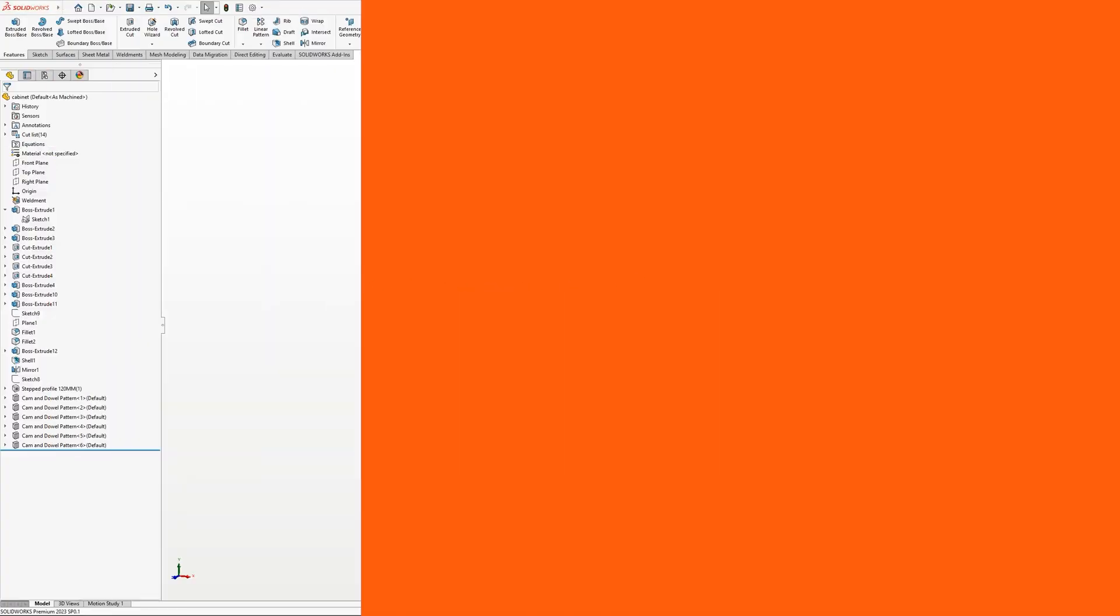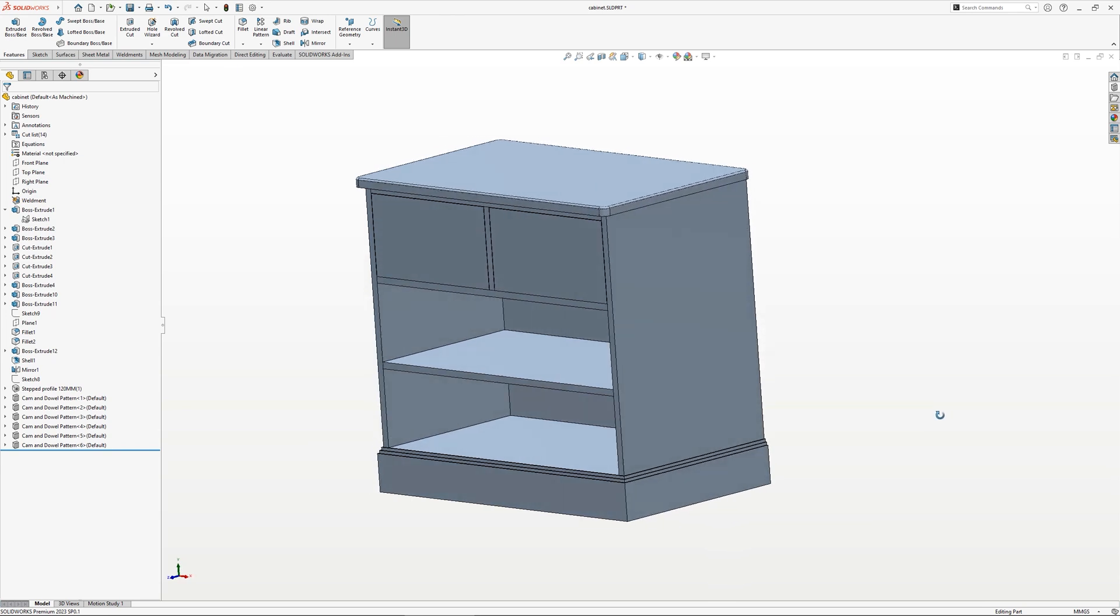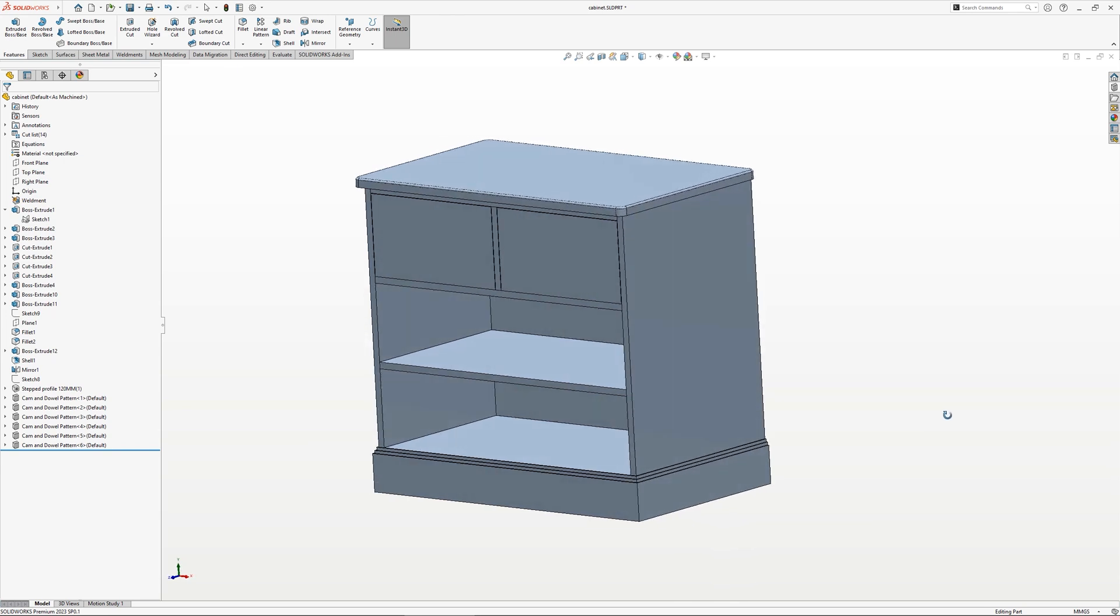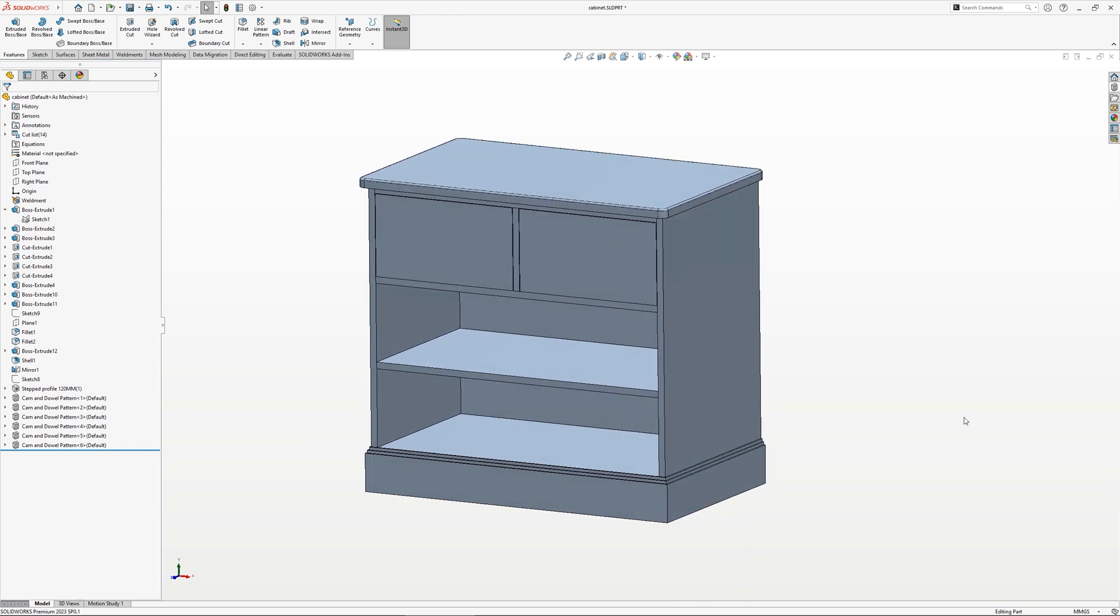There are a number of different modelling techniques in SOLIDWORKS, but often with furniture design, the multi-body approach is the most powerful and efficient, as it allows you to control nearly all aspects of your design from a single part file.